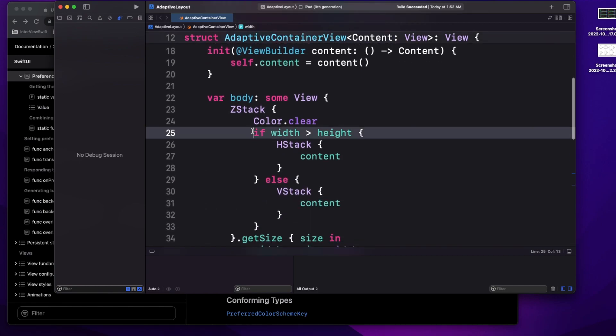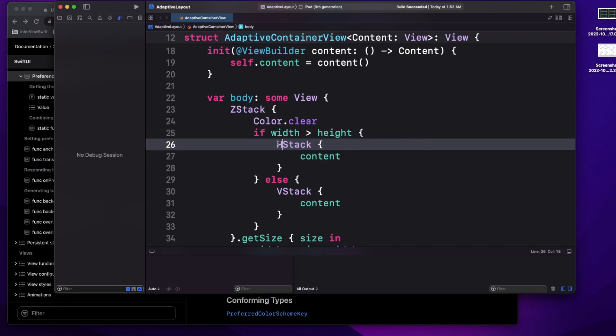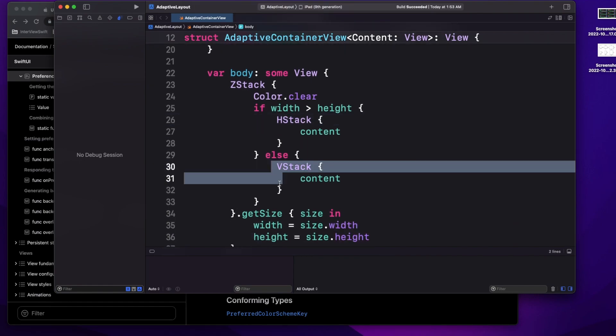Based on the width and height, if the width is greater than height, that means I'm in landscape mode, and I just make an HStack so the child arranges in the horizontal direction. Otherwise, I arrange the child in the vertical direction using a VStack. That's all for this part — now let's create the actual view where we will design our images and the title.